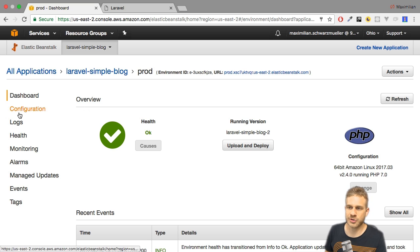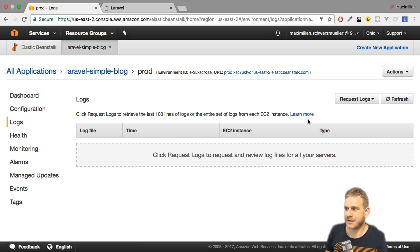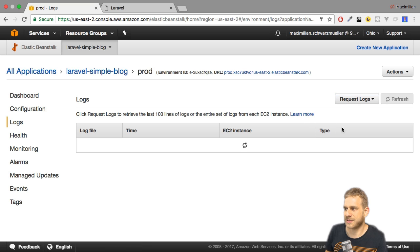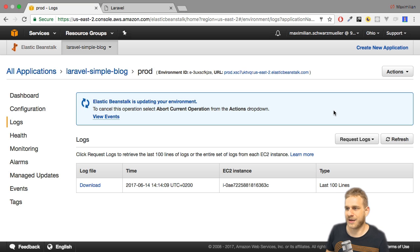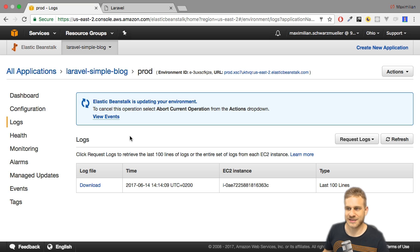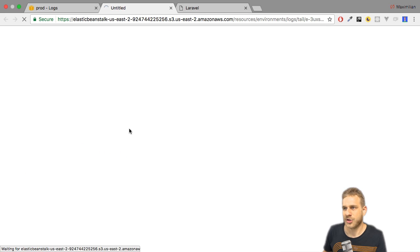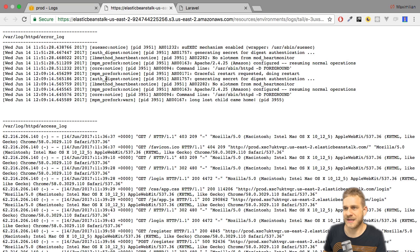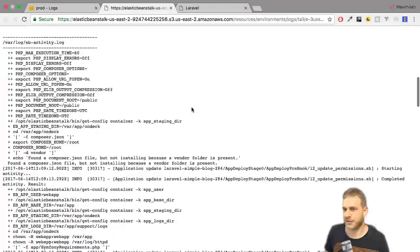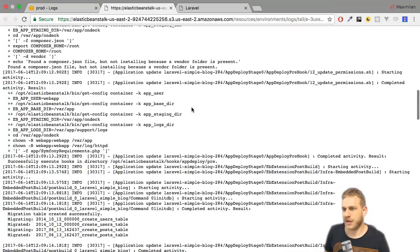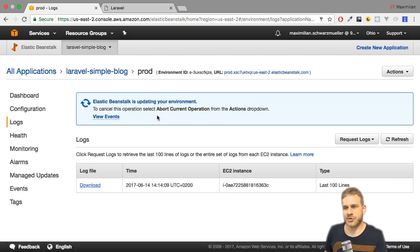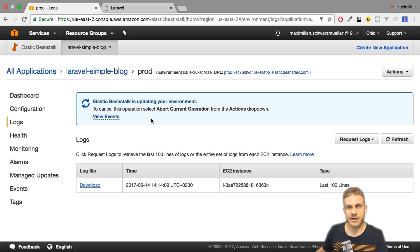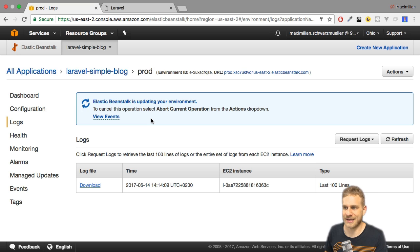Now before we go to configuration, let's have a look at logs. Here we can actually retrieve our logs, and for that we have to request them. So we can request the last 100 lines here, and logging is set up automatically for us. This now fetches the latest logs, and now we could download them and have a look at them. So if you click this button, we see the latest log files, and here we see what happened on our server, that we had a 403 error there, and whatever happened on the server. These are logs and certainly something which might be interesting to you in a real application where you want to detect any anomalies, detect any errors, stuff like that.